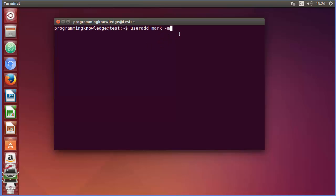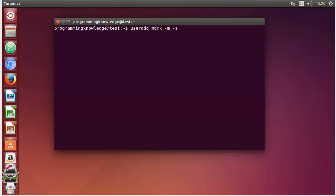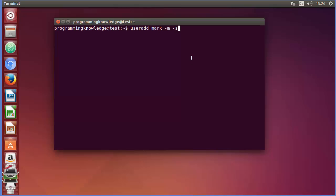The next flag is -s, which is the flag for the default shell. This -s flag is used for allowing the user to use whichever shell we provide after this flag. Generally we give bash, so we type /bin/bash here. This is the most commonly used shell, so I'm going to use this.